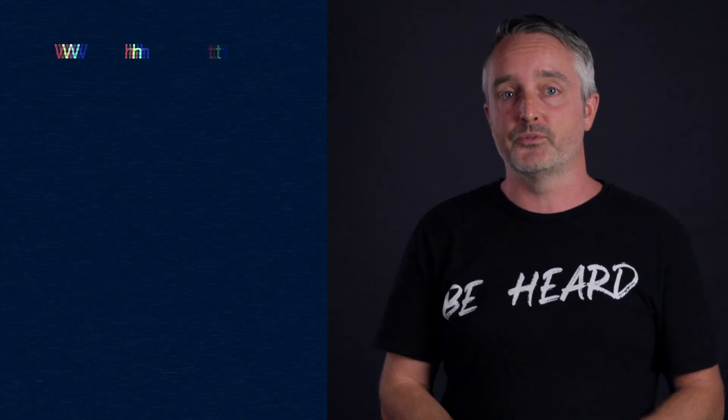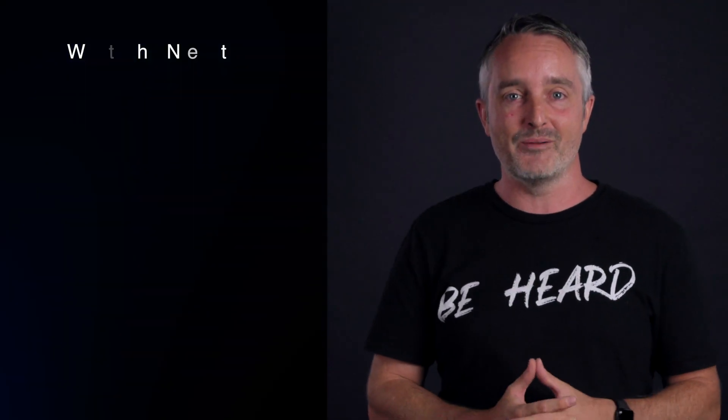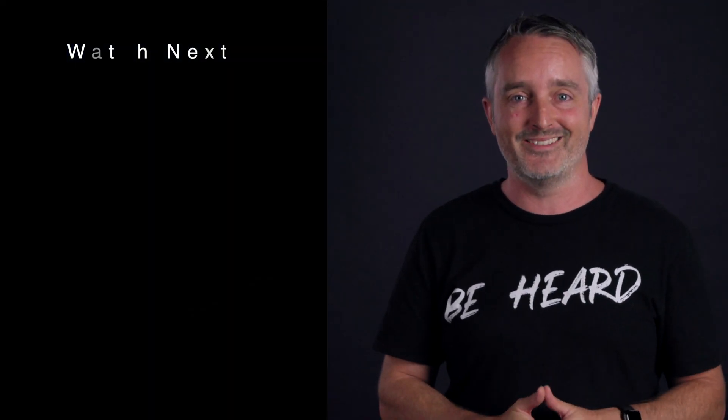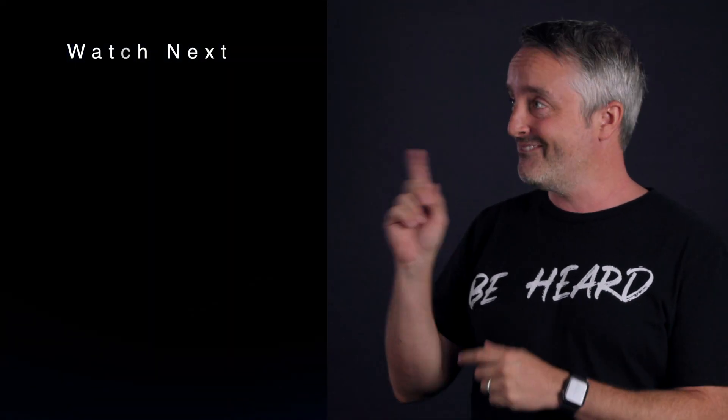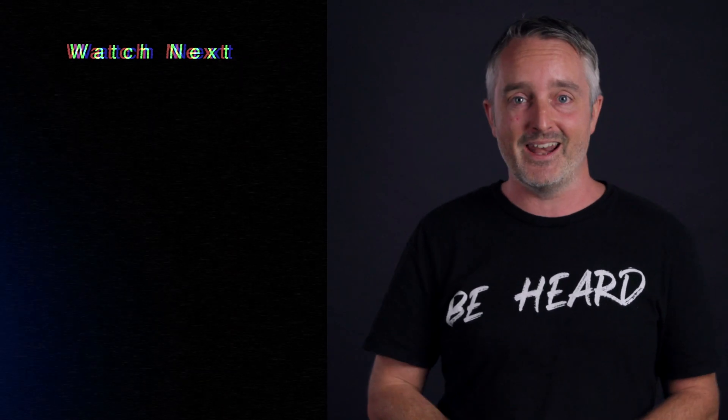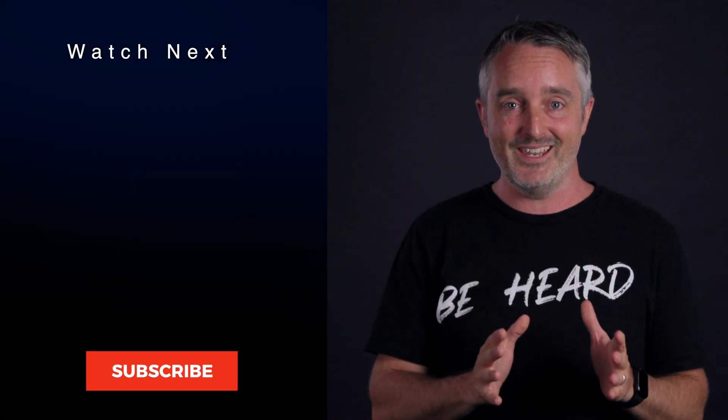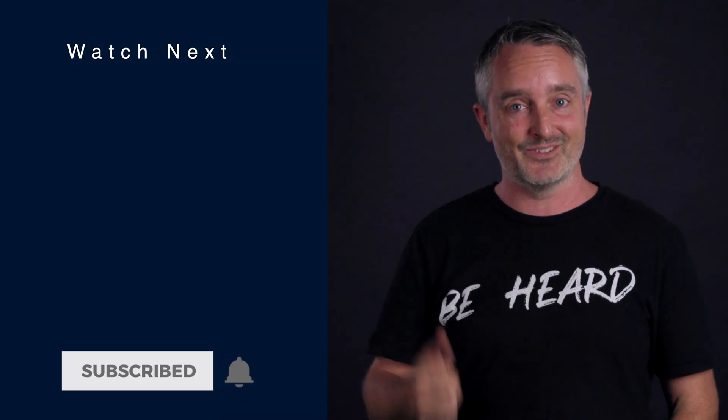And if you want more tips for nailing your video marketing strategy this year, check out this video right here and I'll see you in the next video.